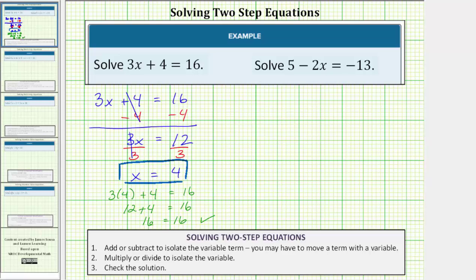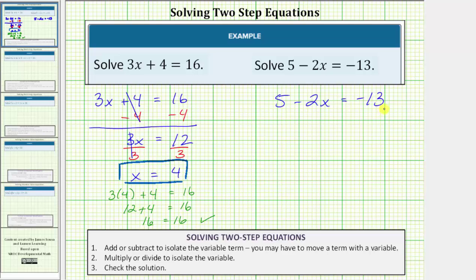Now let's look at the second equation which is five minus two x equals negative thirteen. Again the solution is the value of x that satisfies the equation or makes the equation true, which means the solution is the value of x that makes five minus two times x equal to negative thirteen.